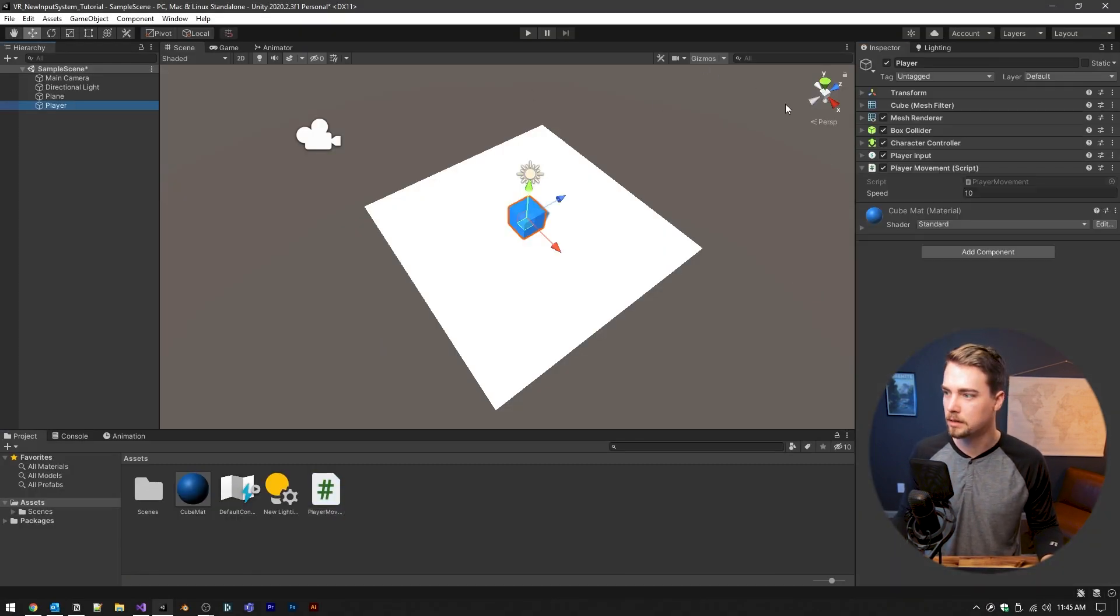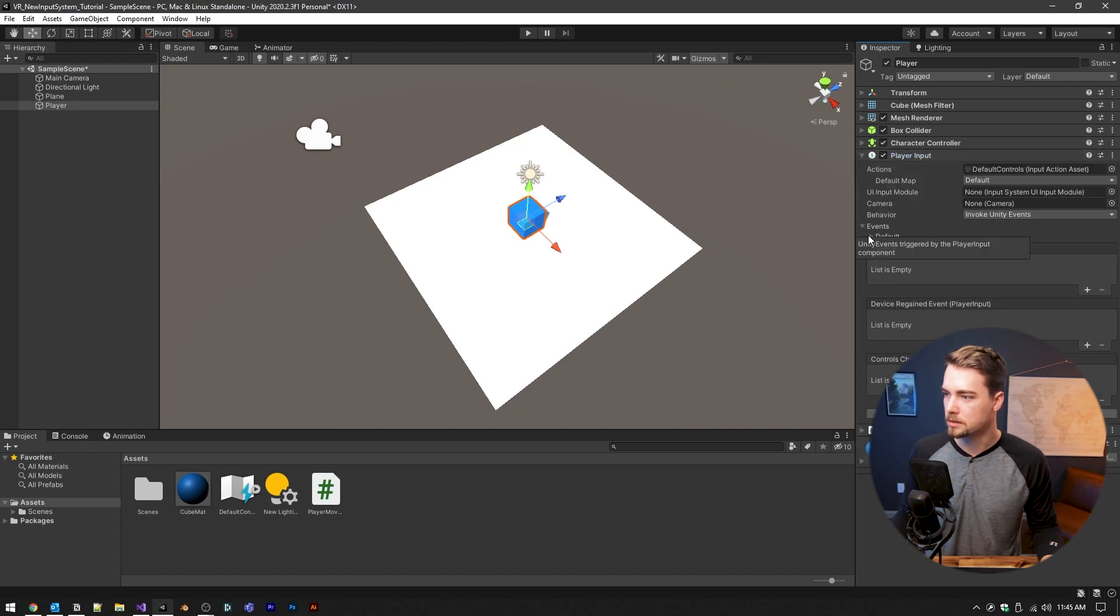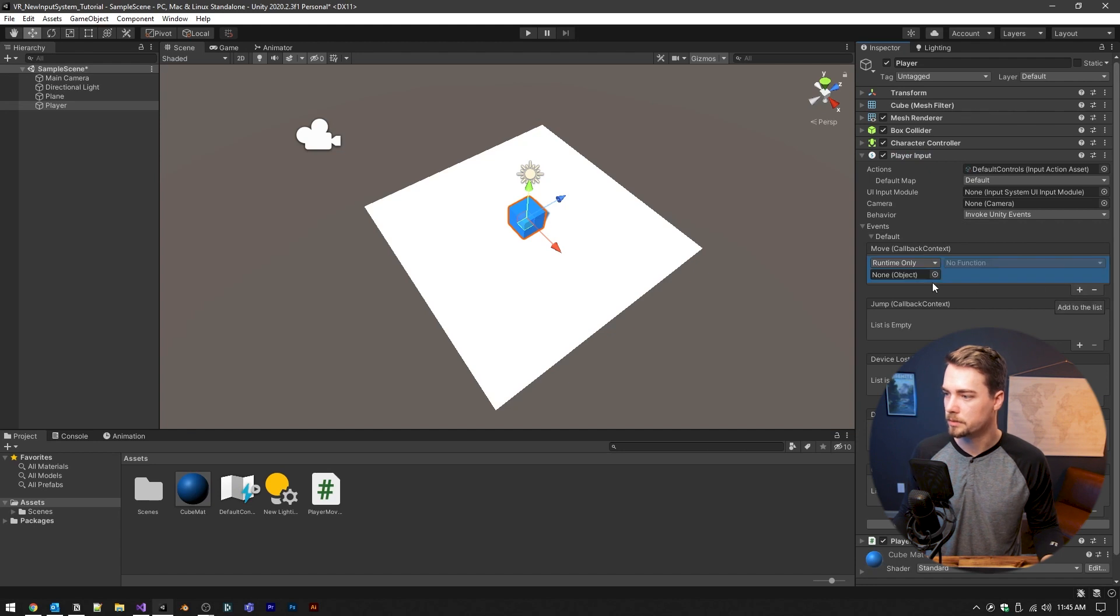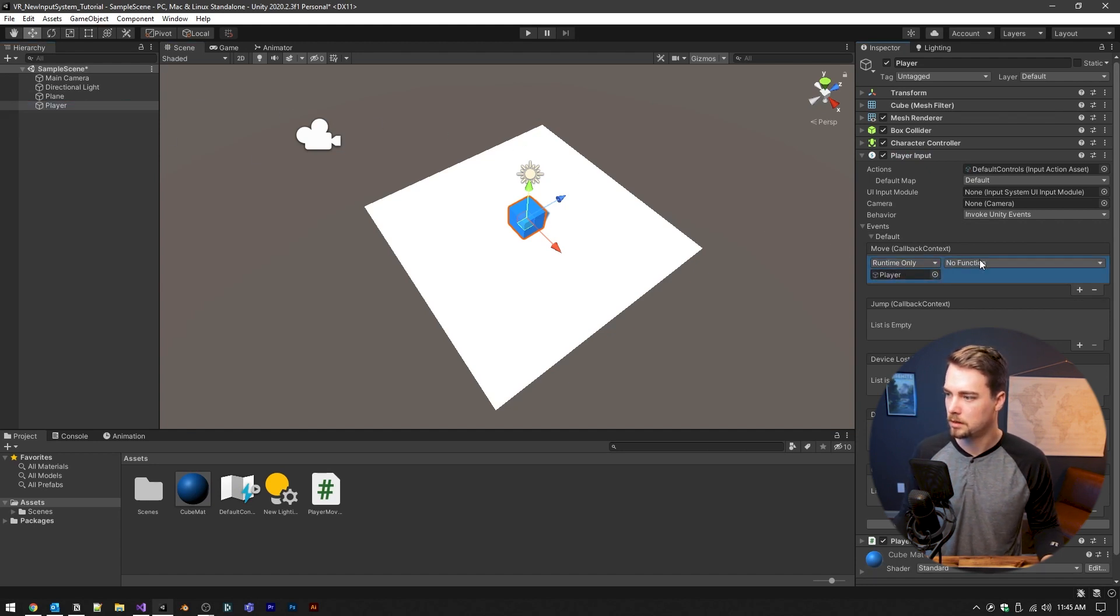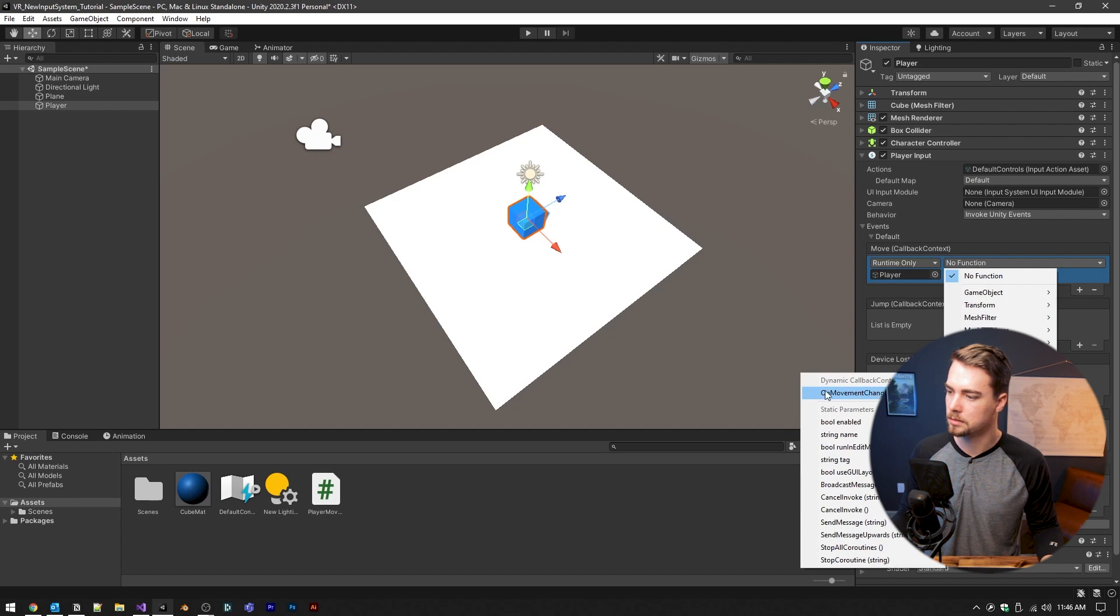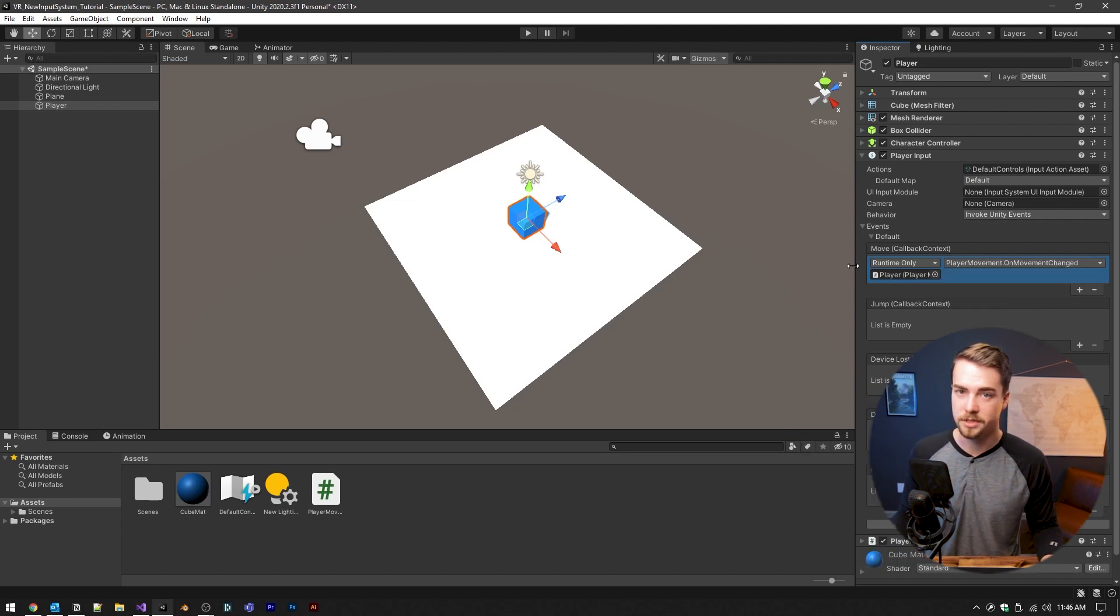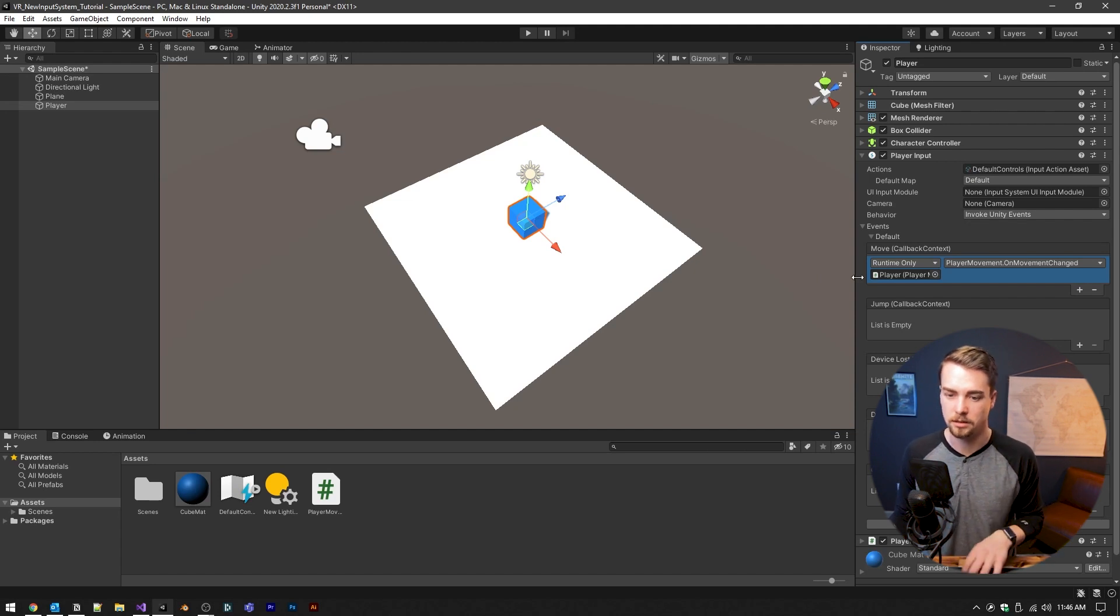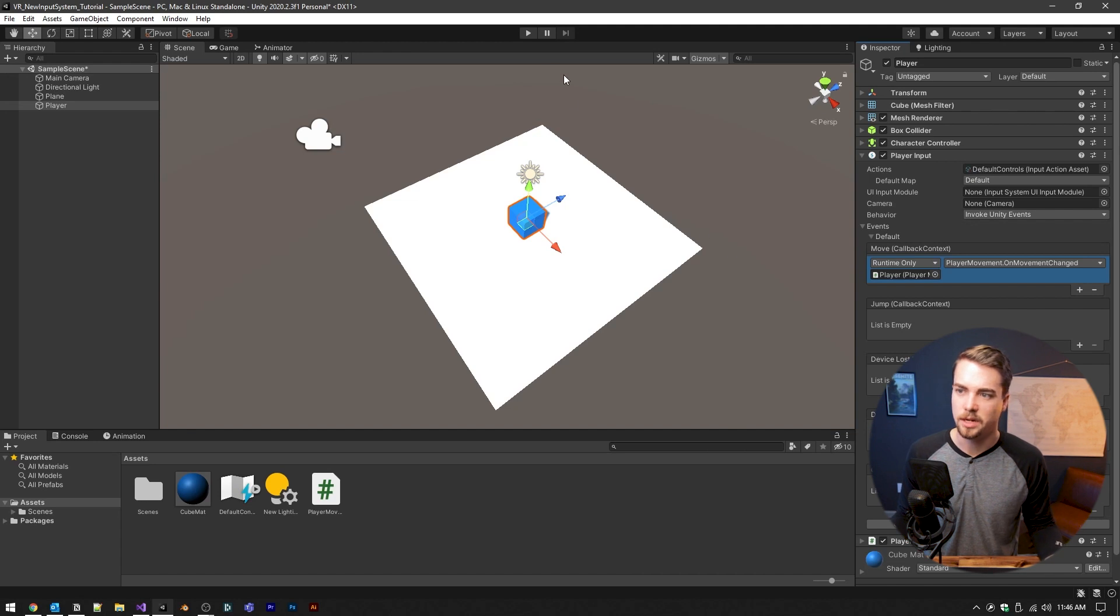Let's go back to unity. And then inside of player go to player input events, default, and then move hit that plus option and then drag the player into it. And then the function we want is player movement. And then you should see this on movement changed method that we created. And now every time move is updated, the on movement change will be updated. And then the character will be constantly updating the movement. So let's try this and see what happens.